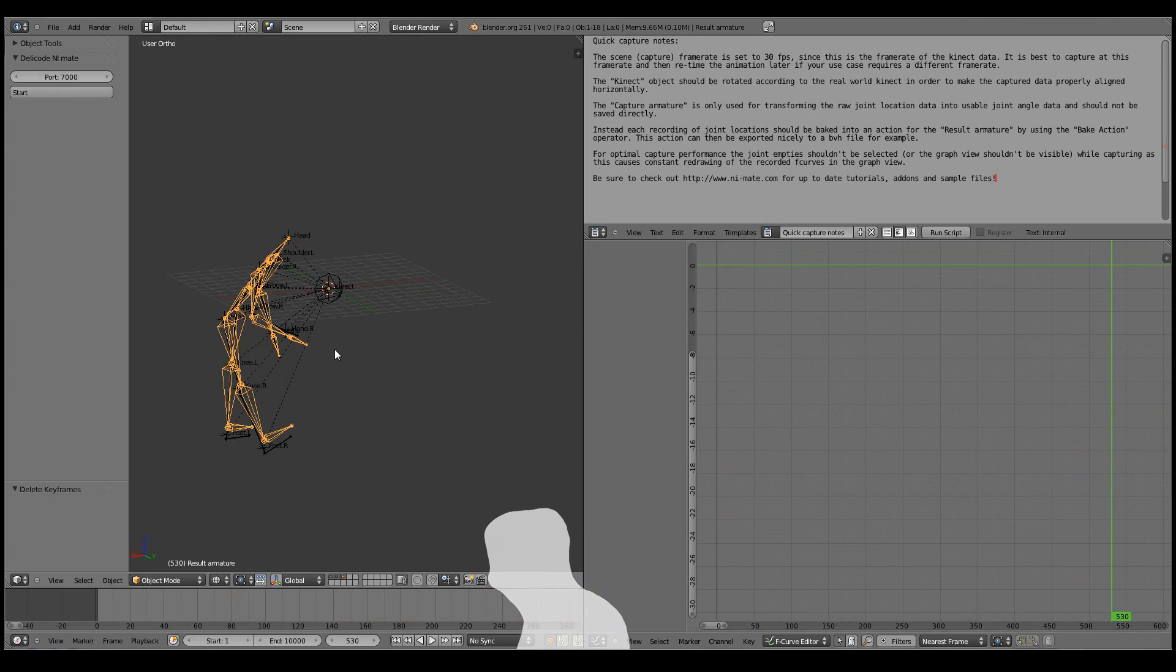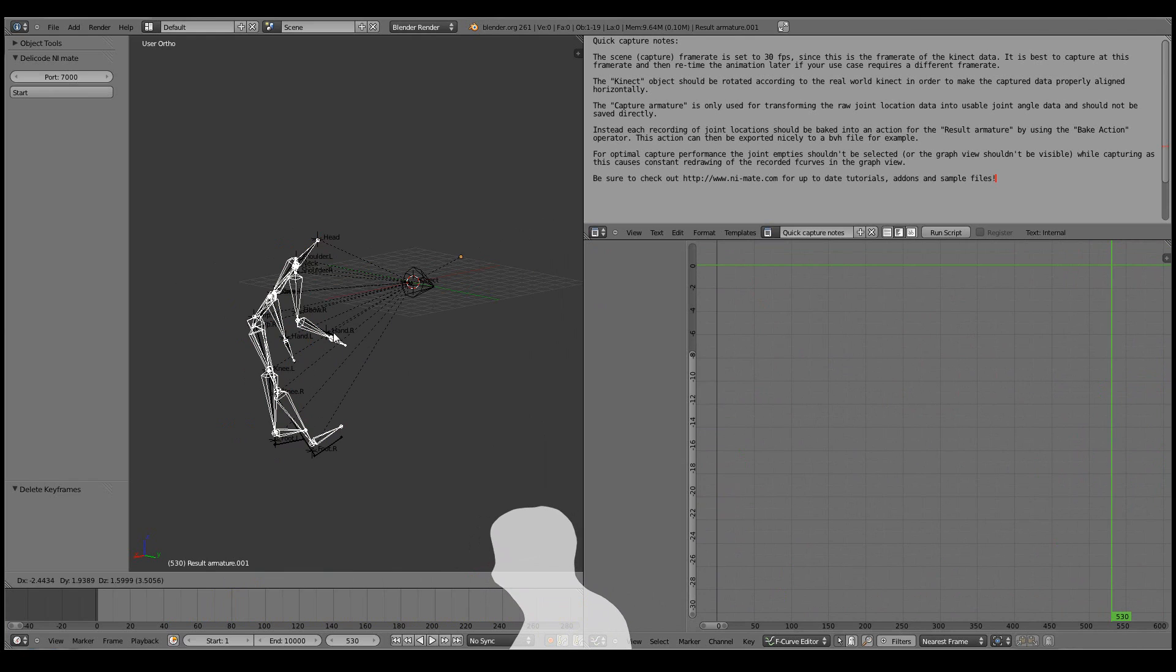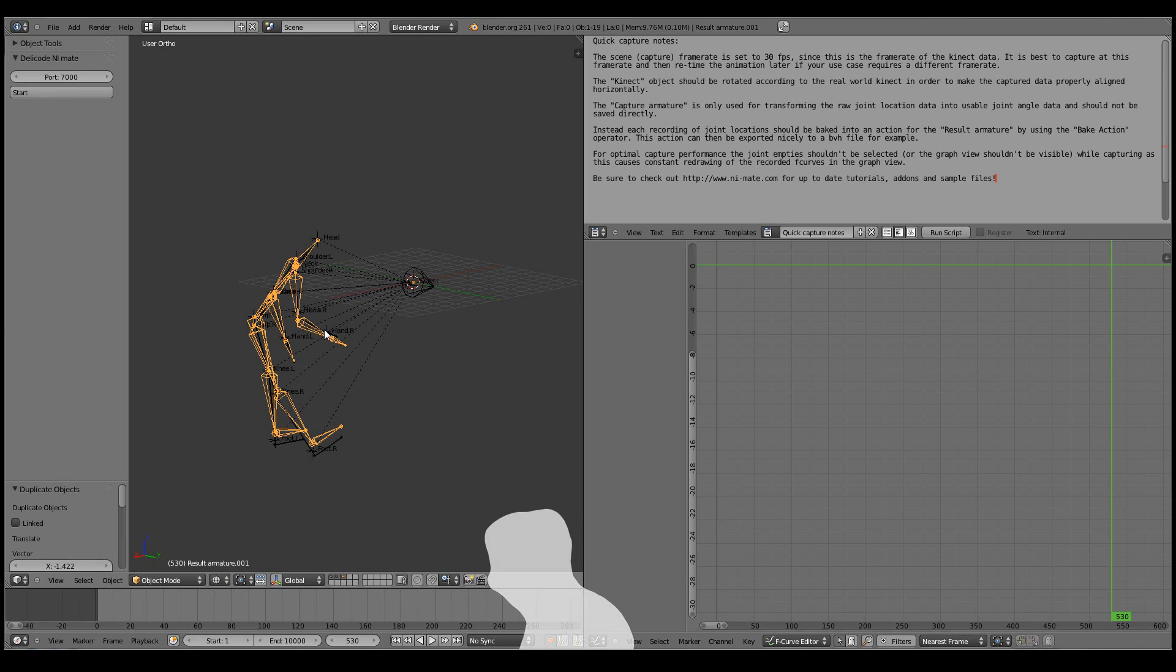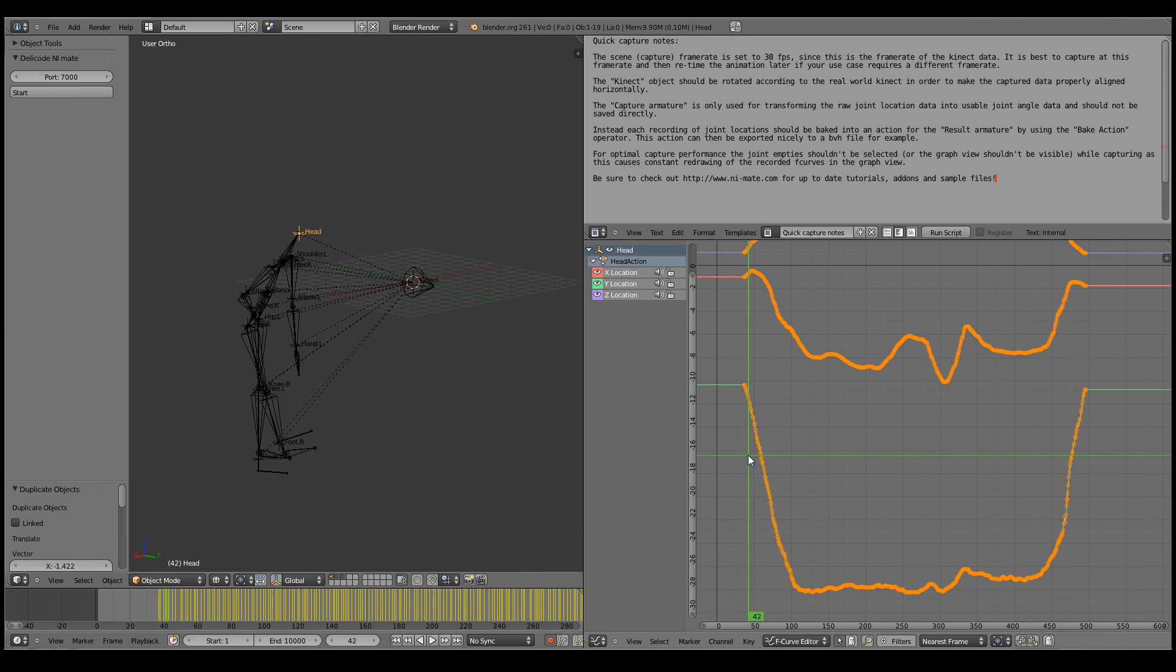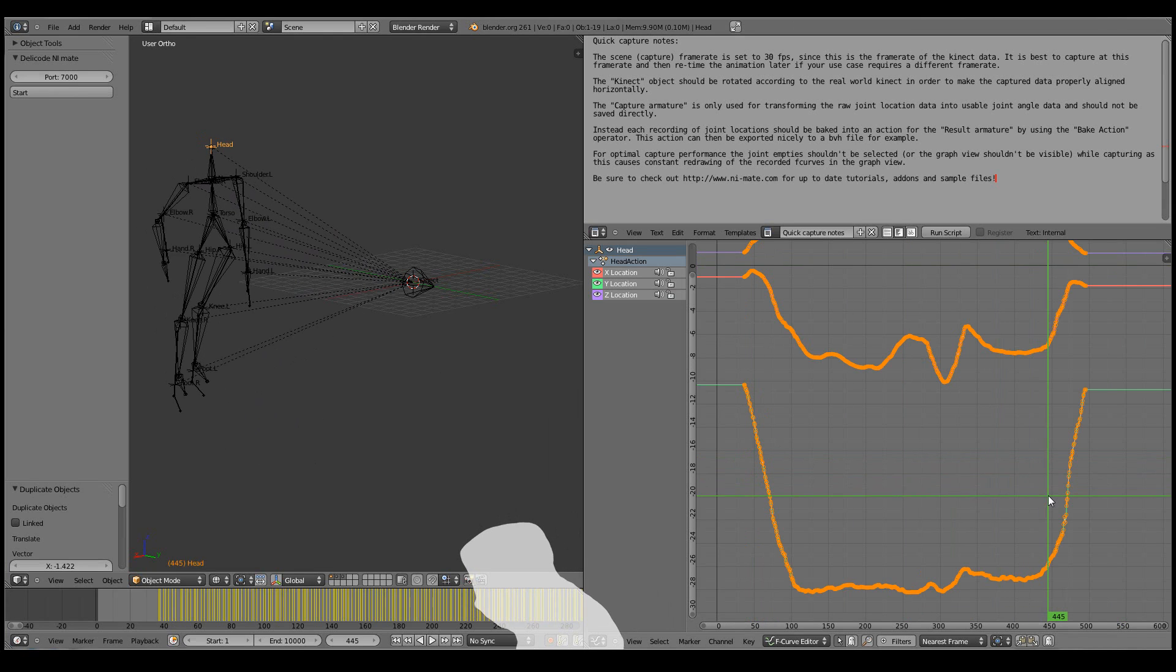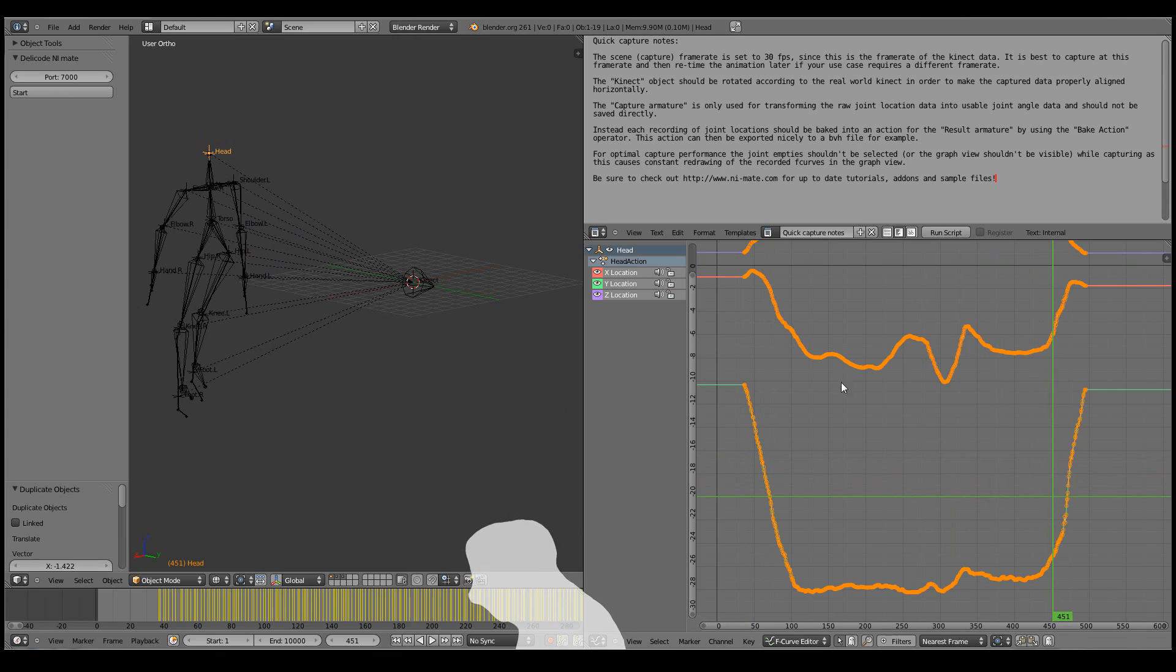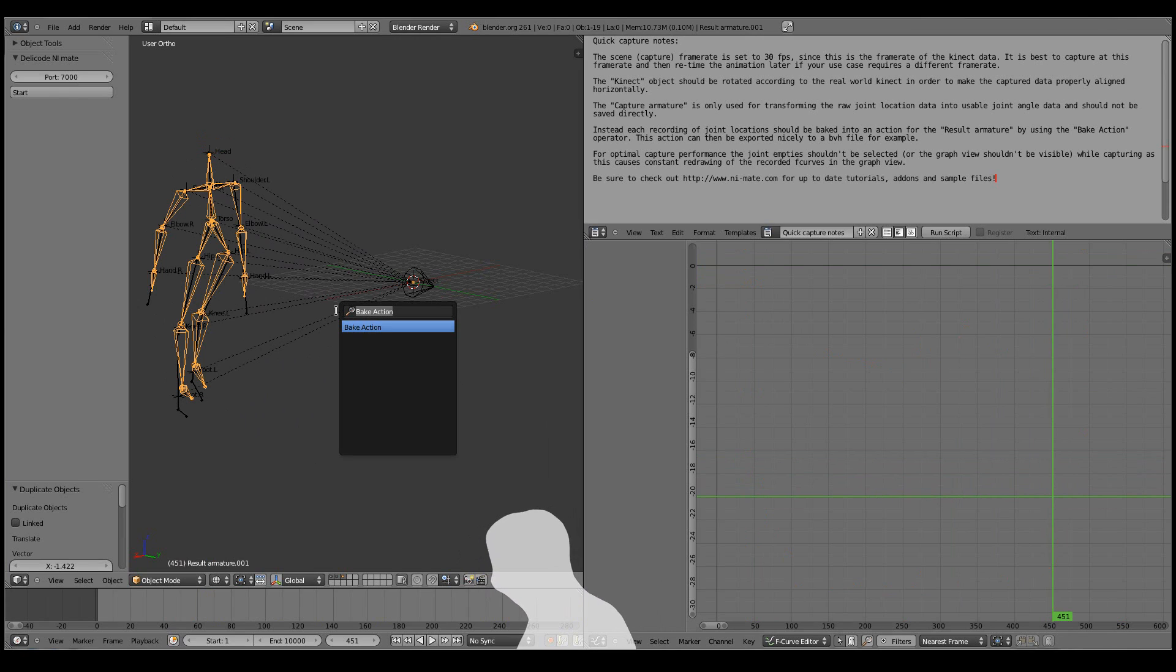And for that I want to duplicate the results armature. Now it will still stay at the same location because of its constraints. I'll also want to see the frame range I'm going to be working on. Something from frame 50 to 450. And I'm going to use the bake action operator.